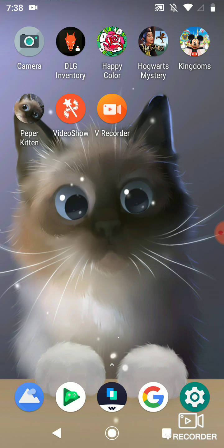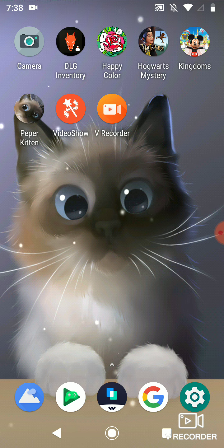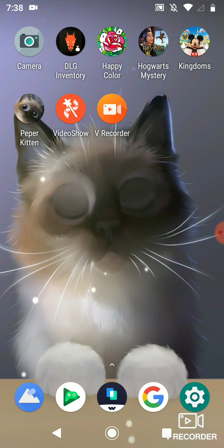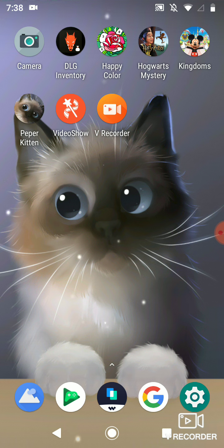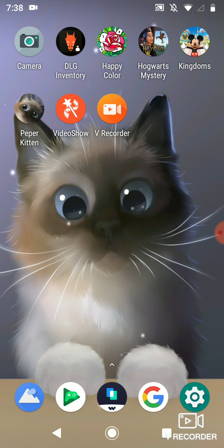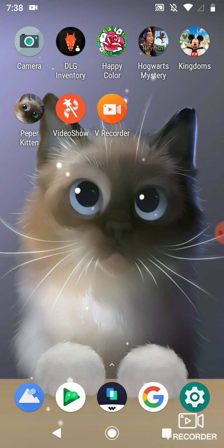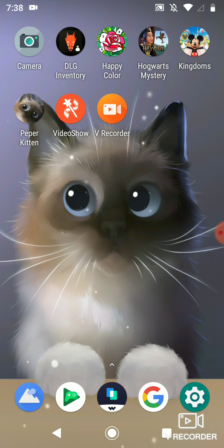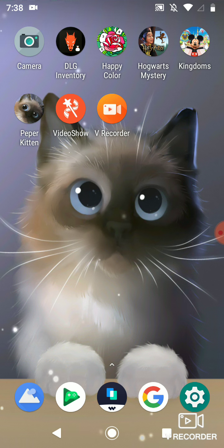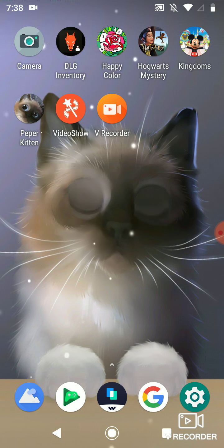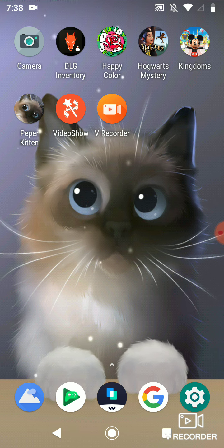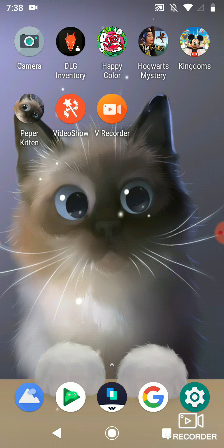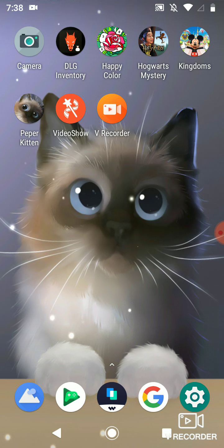The first app I have is Camera and it has a time-lapse on it. And then I have DLG Inventory, Happy Color, Hogwarts Mystery, Kingdoms, so I have three games and Pepper cat wallpaper. Video Show and AV Recorder, which I got today.